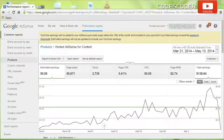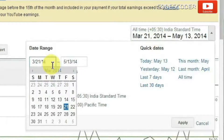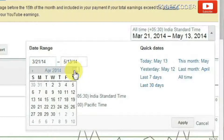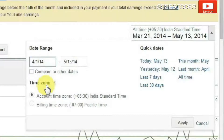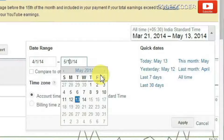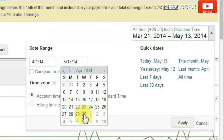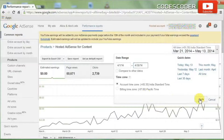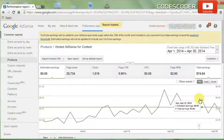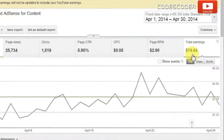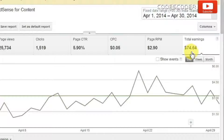I'm going to show you the total earnings of AdSense for YouTube videos in the month of April 2014. Here, select a date range — select the starting date 1 April 2014, and the ending date 30th April 2014, then click Apply. We can observe here the total earnings for YouTube videos in the month of April is $74.64.